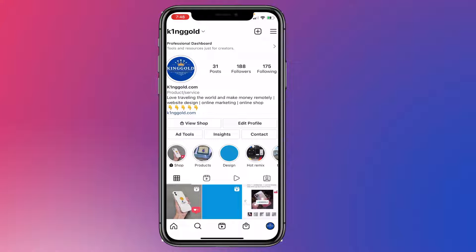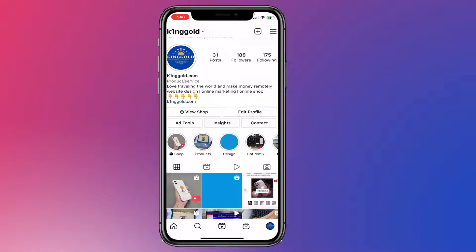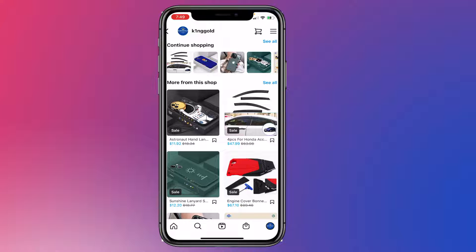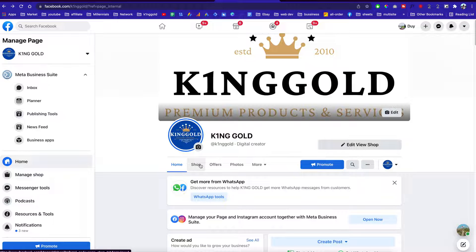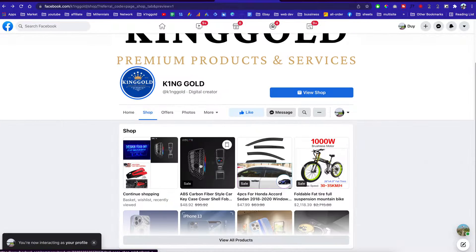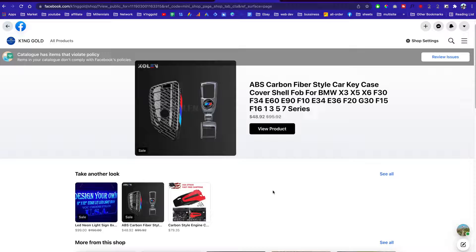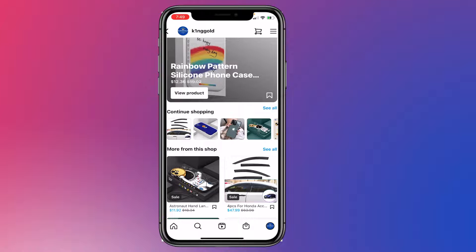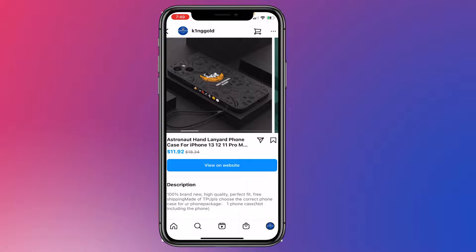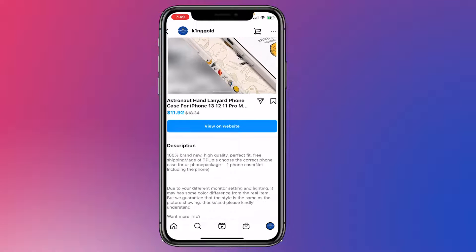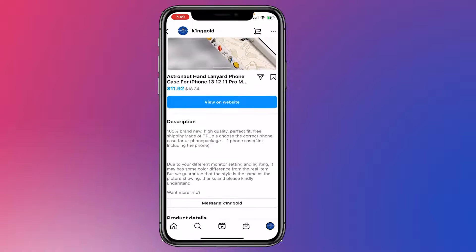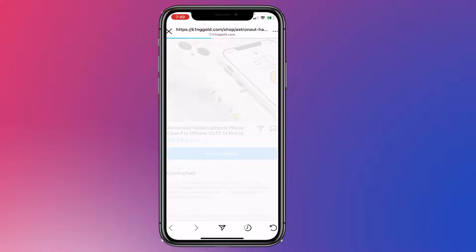This is the Instagram page that I created specifically for this website. You can see the 'View Shop' button — click right here to see all the products available. Keep in mind these products are synced with your Facebook Shopping page. Over here is my Facebook fan page and you can click right here to see the shop and view all of the products. On the Instagram page, you can click on a product, view all the images available, and see the descriptions.